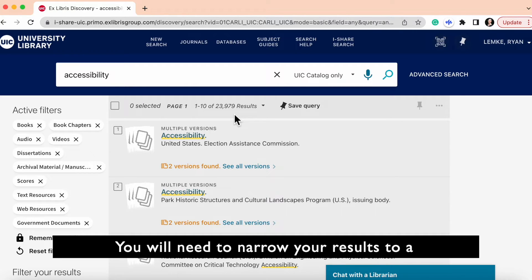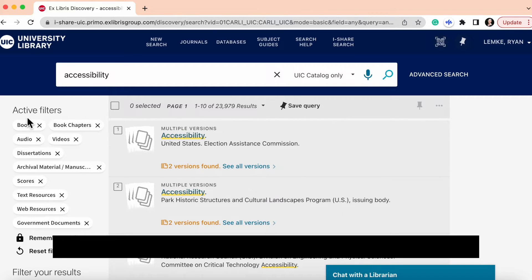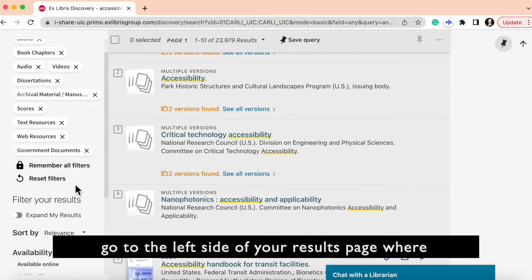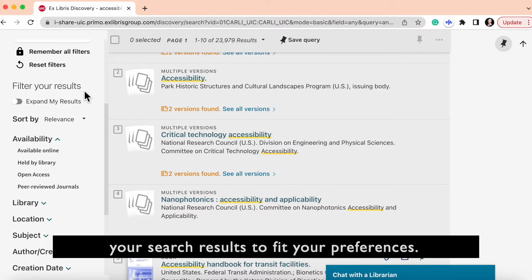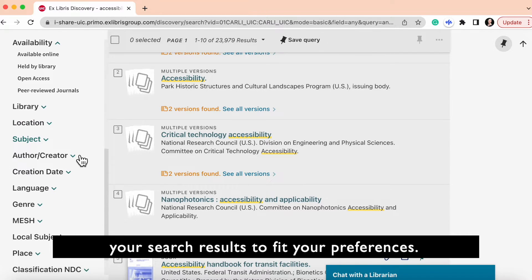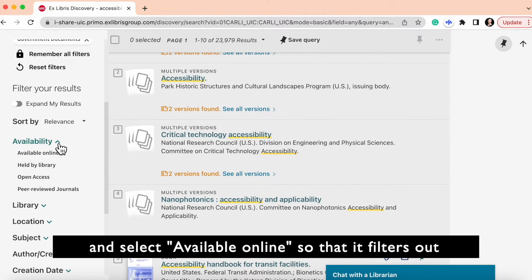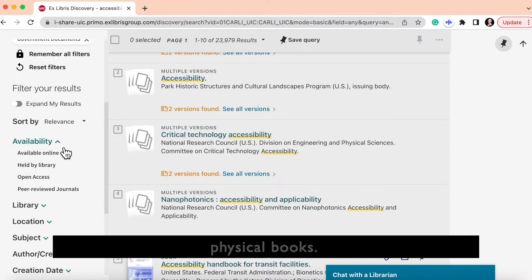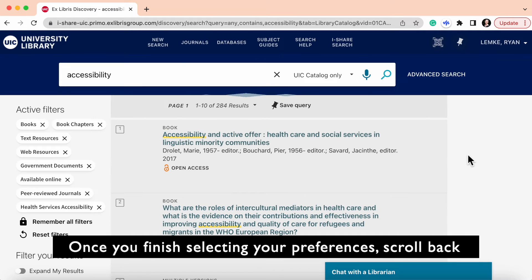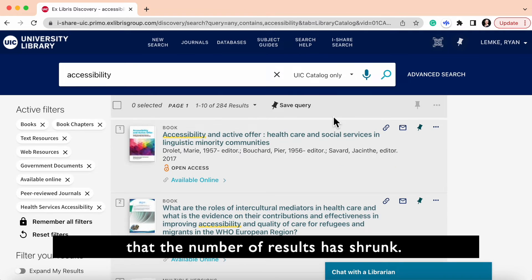You will need to narrow your results to a more manageable selection. To do this, go to the left side of your results page where it says filter your results. Scroll down and filter your search results to fit your preferences. Make sure to select the availability drop-down button and select available online so that it filters out physical books. Once you finish selecting your preferences, scroll back to the top of the results page and you will notice that the number of results has shrunk.